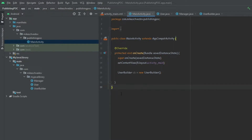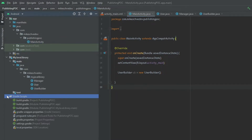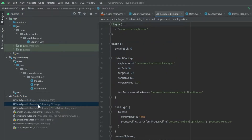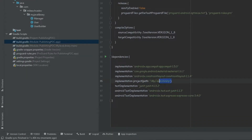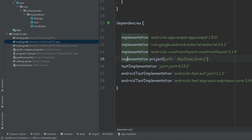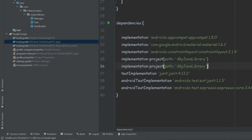The second way is to go to the Gradle scripts and open the app's build.gradle, where we can see the line of code that was created when we added the dependency. So the second way to add a module dependency is to simply write that line of code. If you're going to add another library, you can copy this line and paste the module name.